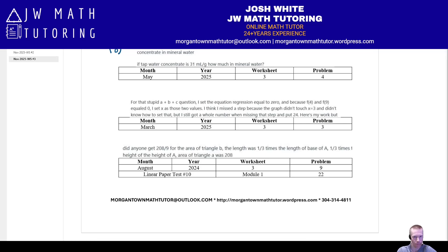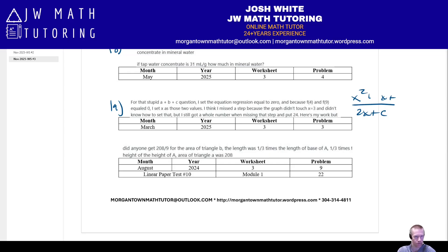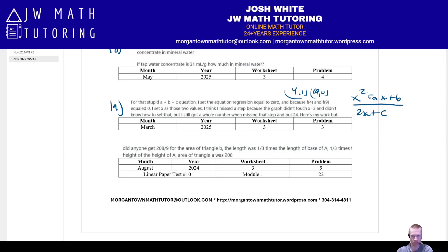Number nineteen: you're given a rational function — a quadratic on top divided by a linear expression like 2x + C on the bottom — with three constants A, B, and C. They give you two x-intercepts, say (4, 0) and (9, 0), and tell you the graph doesn't touch X equals some value — meaning there's a vertical asymptote there. Those three pieces of information let you find all constants. Check out March 2025, worksheet three, problem three.